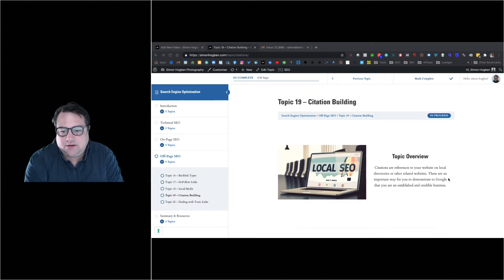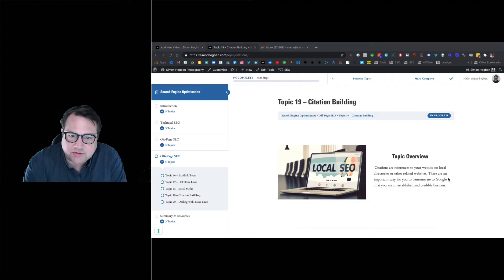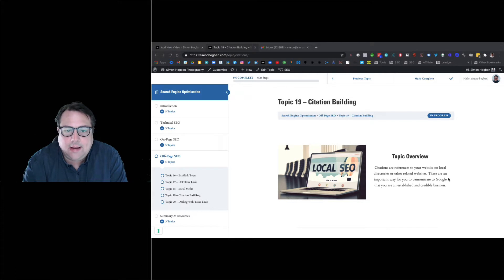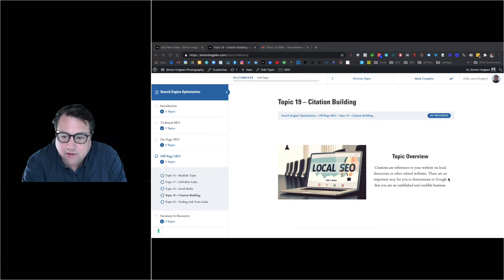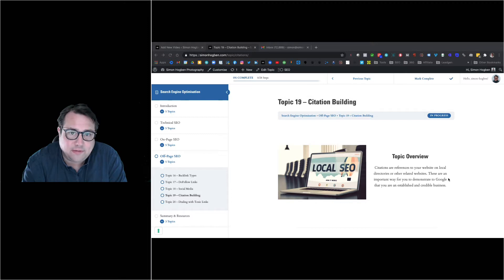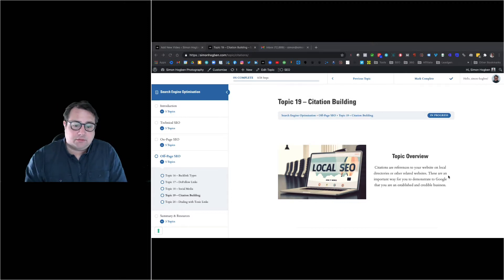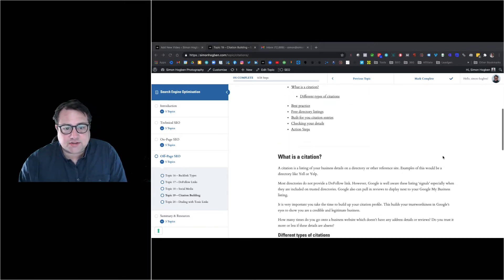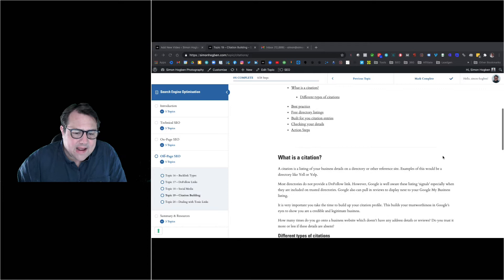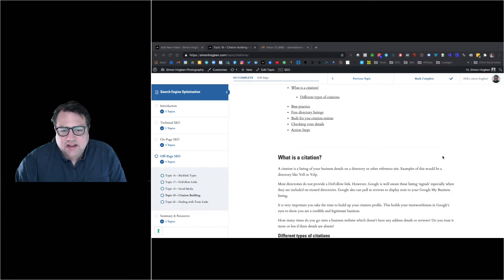Citation building - citations are references to your website on local directories and other related directories. These are an important way to demonstrate to Google that you're an established and real business.